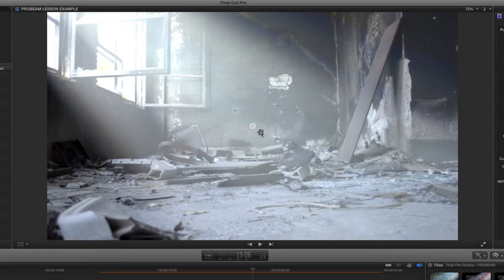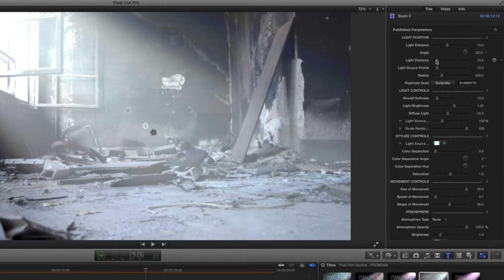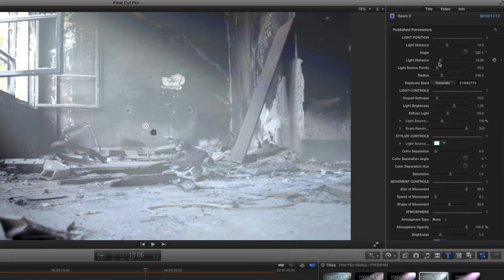Now go to the FCPX inspector window. Use the light distance slider to adjust the depth of the light beam in the scene, then use the light source points to adjust the strength of the light. Finally, use the radius slider to control the horizontal spread of the beam.